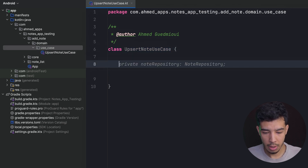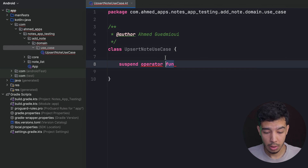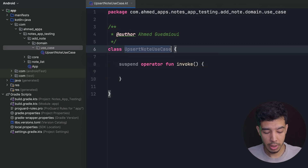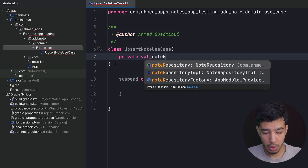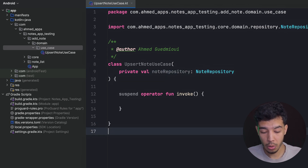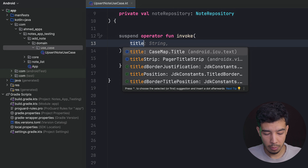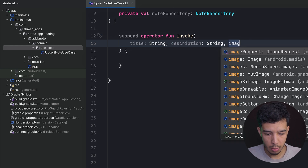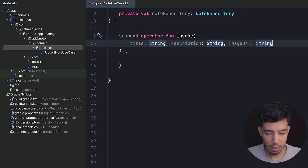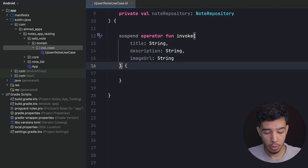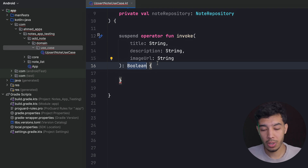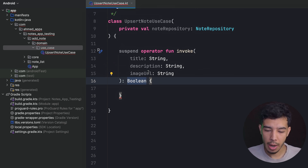That class will have a suspend operator fun invoke. We won't implement it until we test it. Our use case needs an instance of a private val note repository, since that's exactly where we're going to insert or upsert the note. We also need the title of type string, description of type string, and image URL of type string. This function returns a boolean — whether the note is inserted or not. If it's inserted, we navigate back to the home screen; if not, we show the user a toast that the note information is invalid.